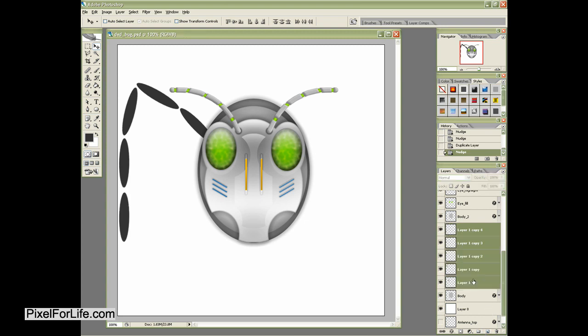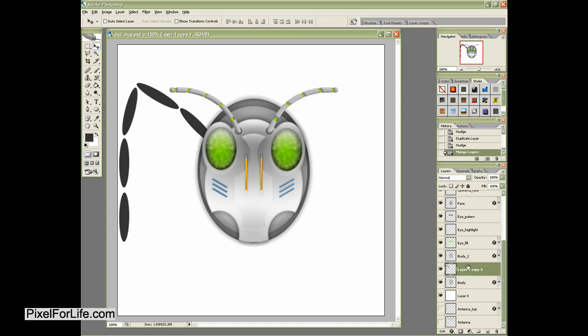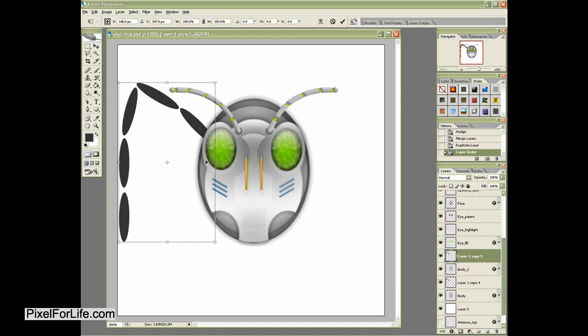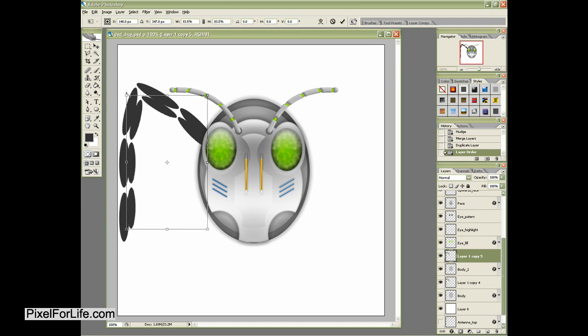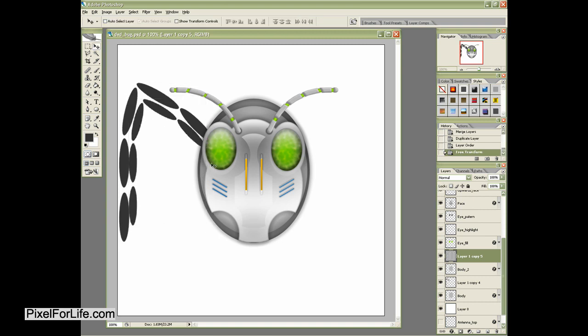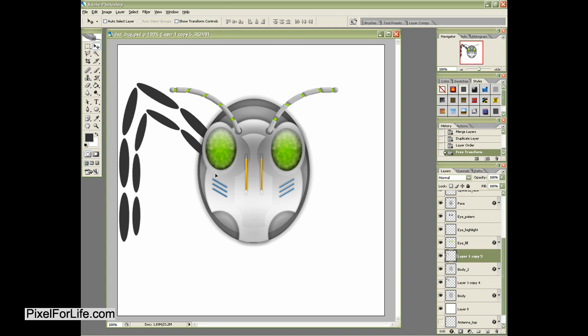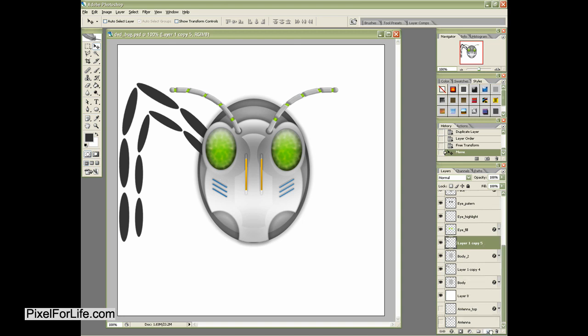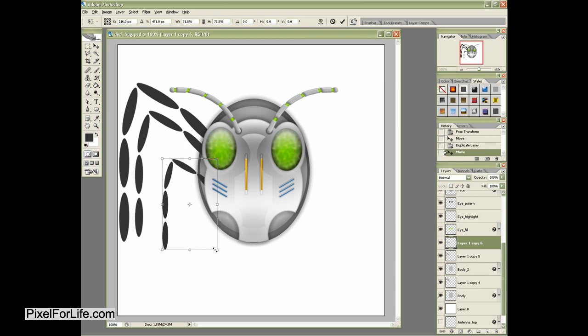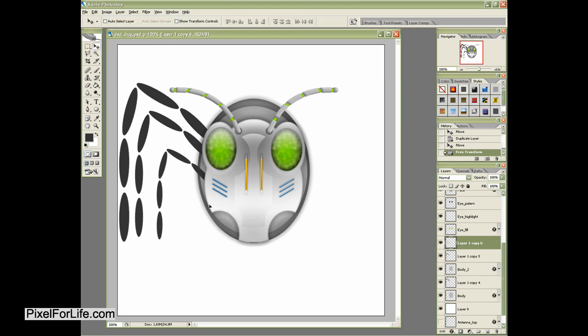I'll then go ahead and merge all those layers together. I'll then go ahead and duplicate that and bring that duplicate above body 2. And then I'll go ahead and scale that down some. And right about there is going to be the spot that I want. And then one last time, I'm going to move this down like so. Making the leg even smaller.